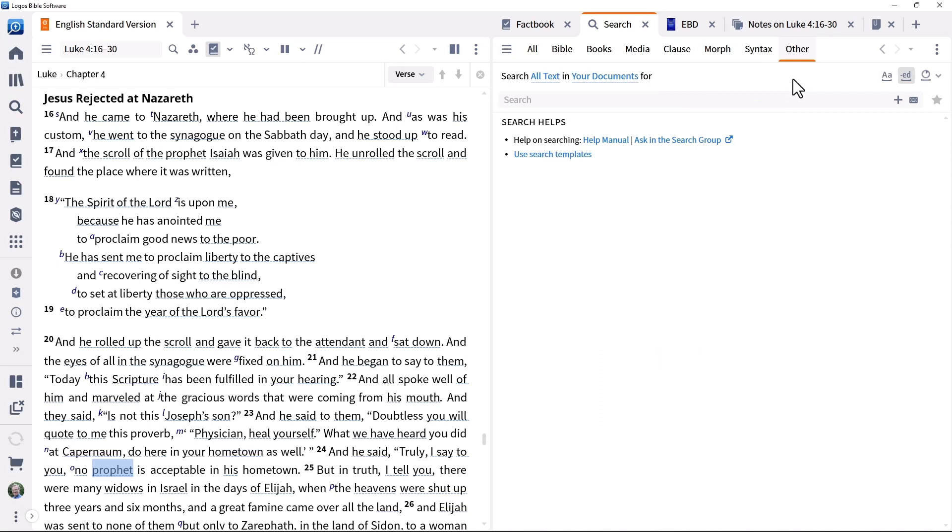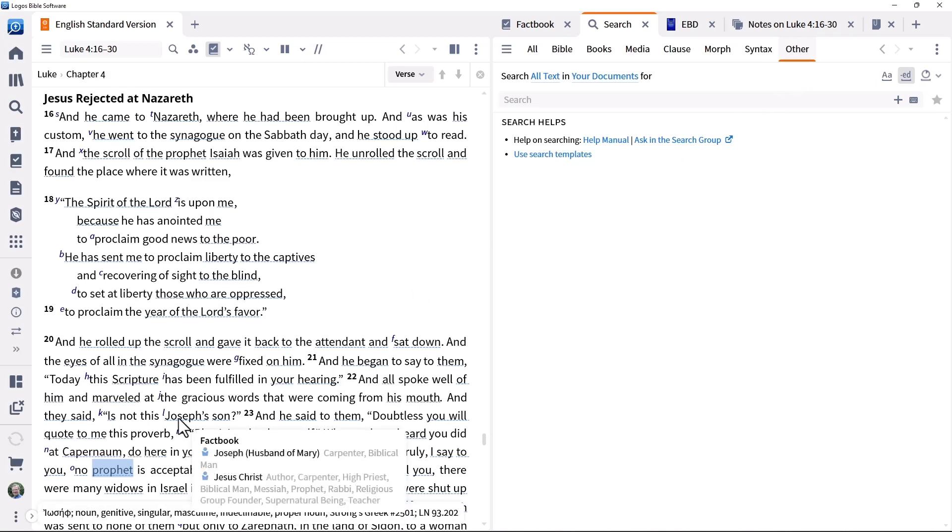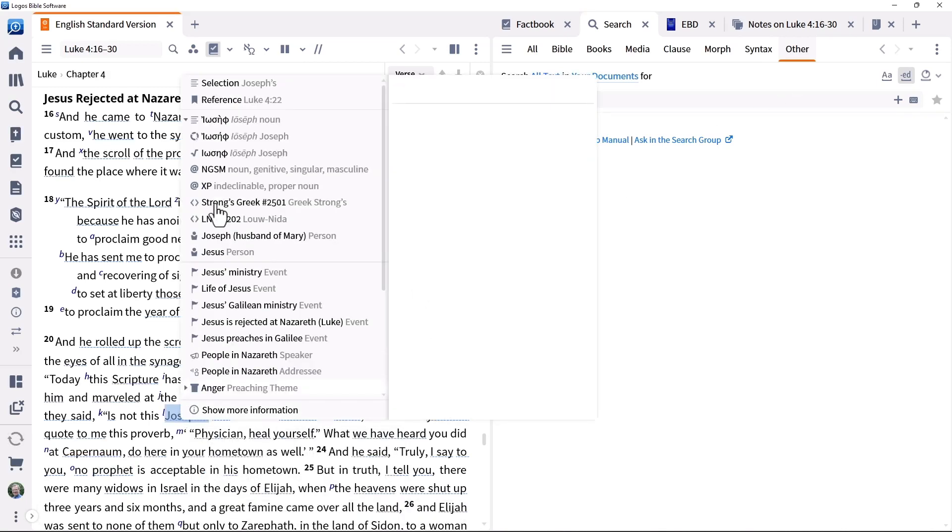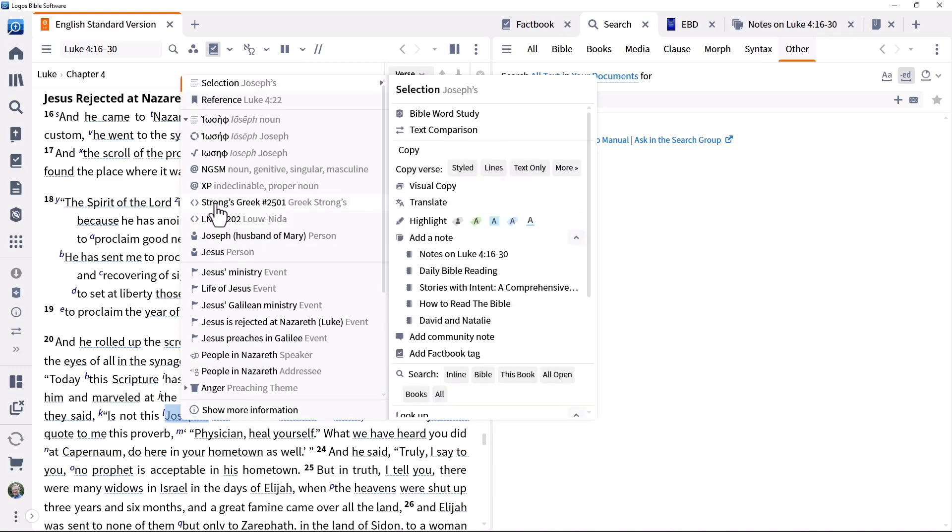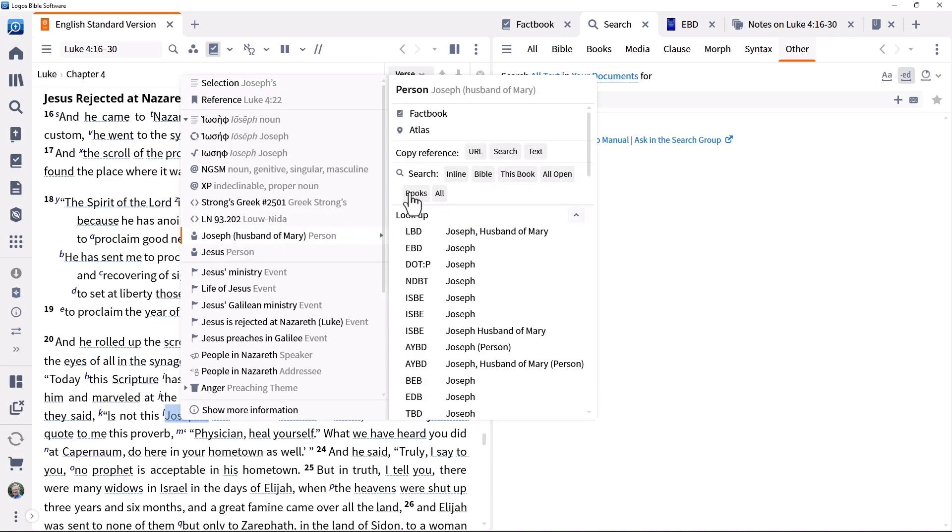As well as creating a search from the search panel, you can do it from the context menu. Joseph is mentioned in verse 22. To find all places where he is mentioned, even if not directly by name, right click his name in verse 22, select the person entry and run a Bible search.